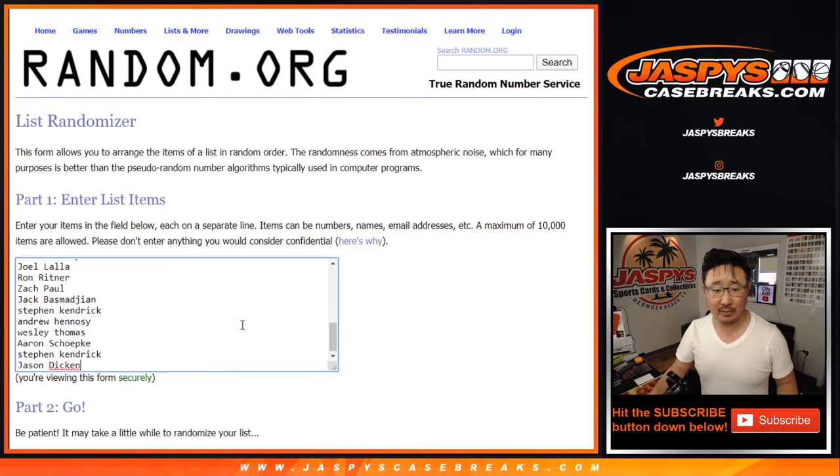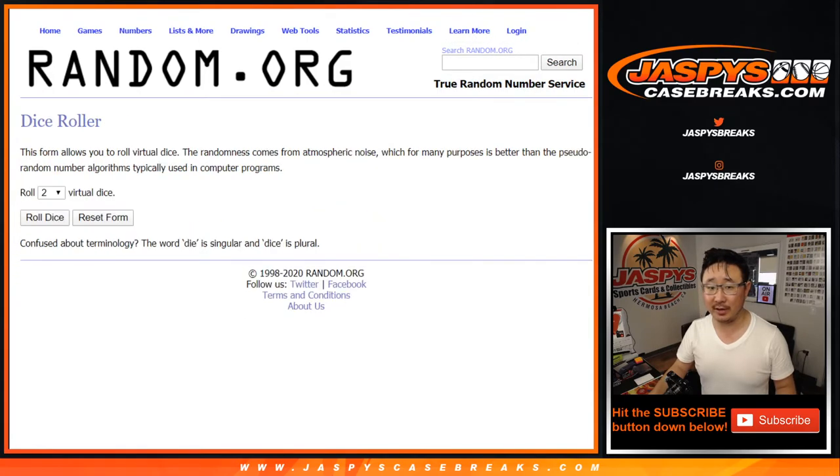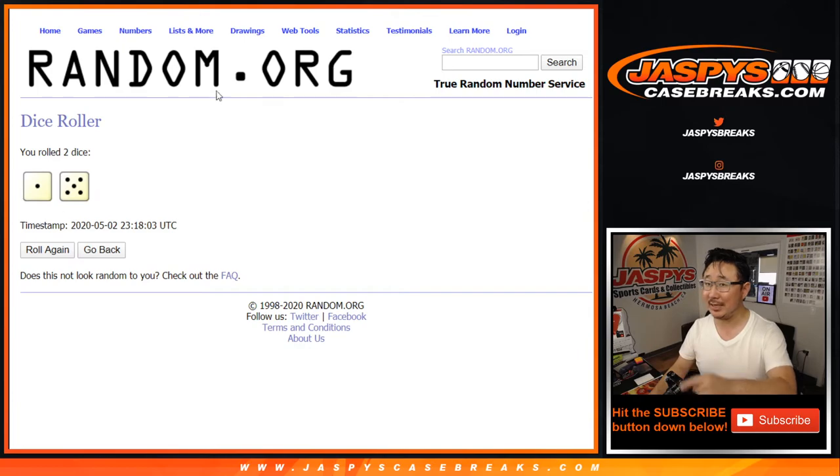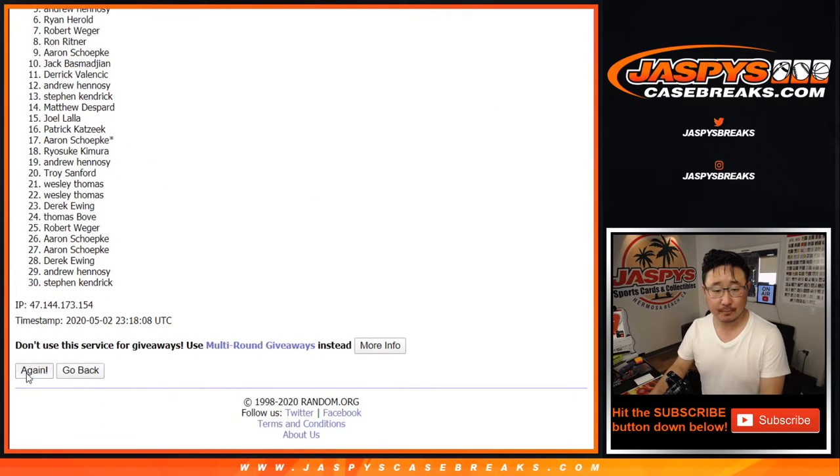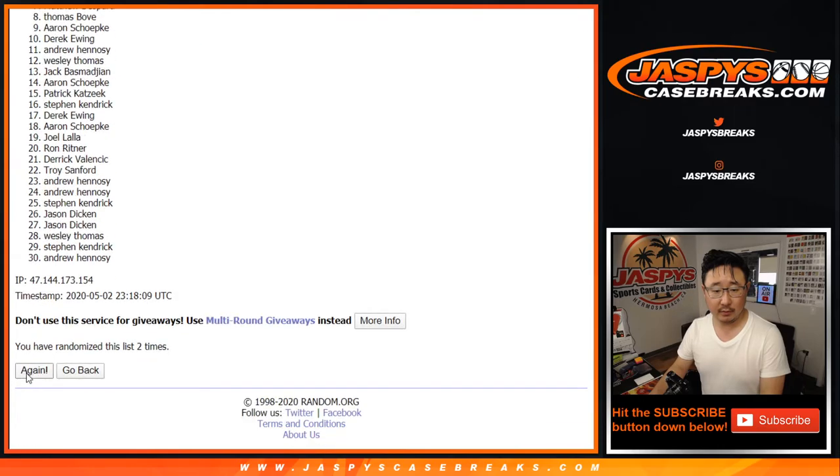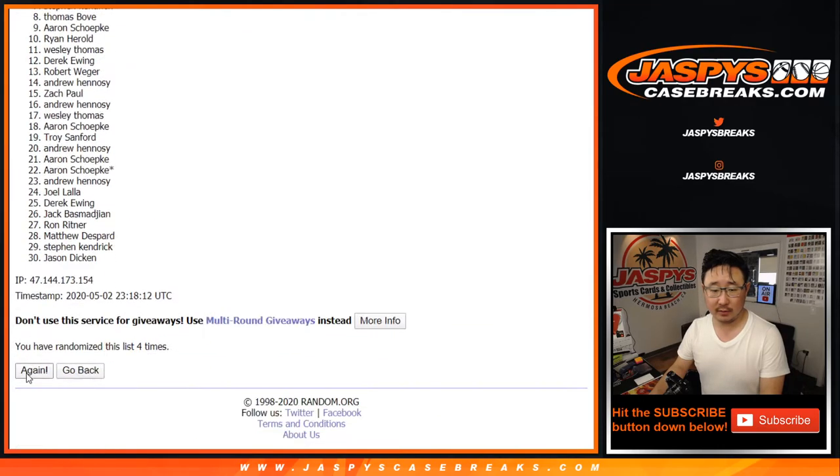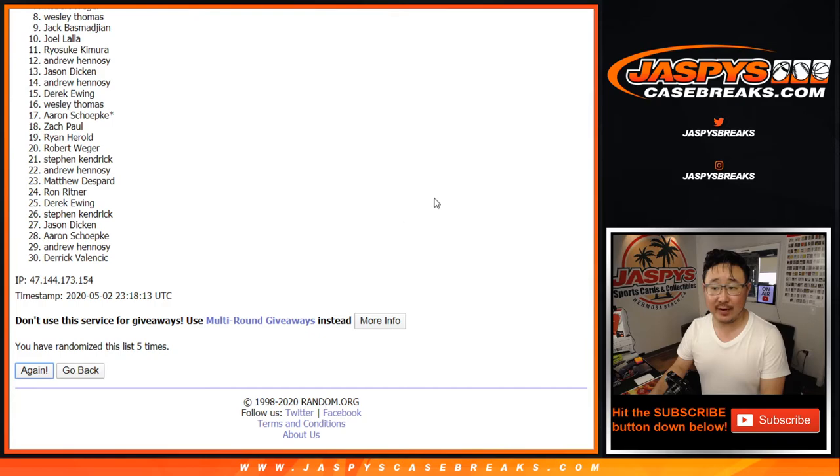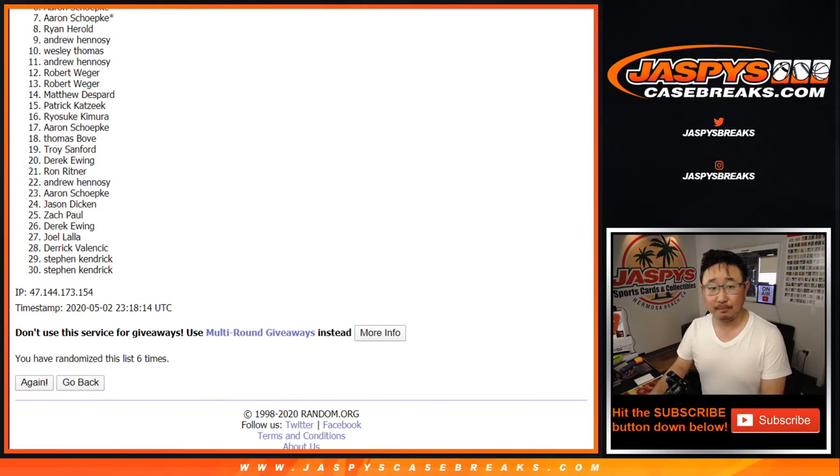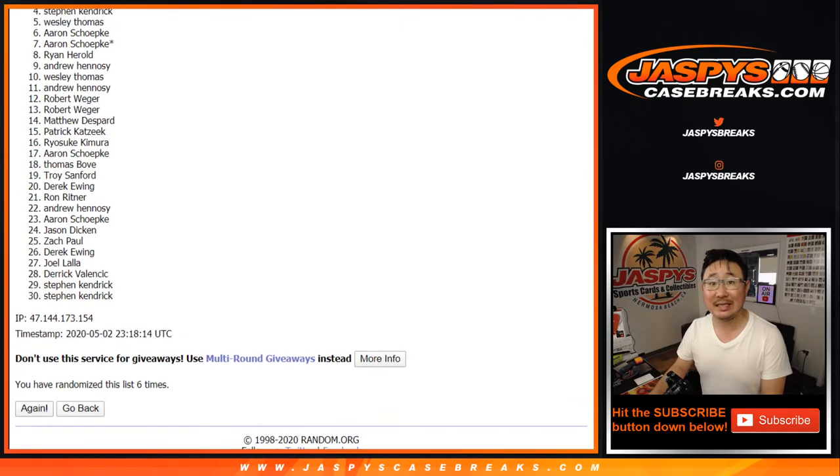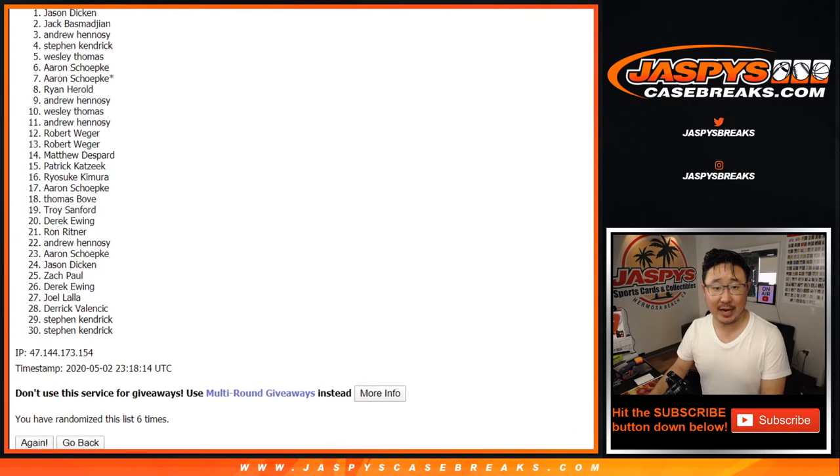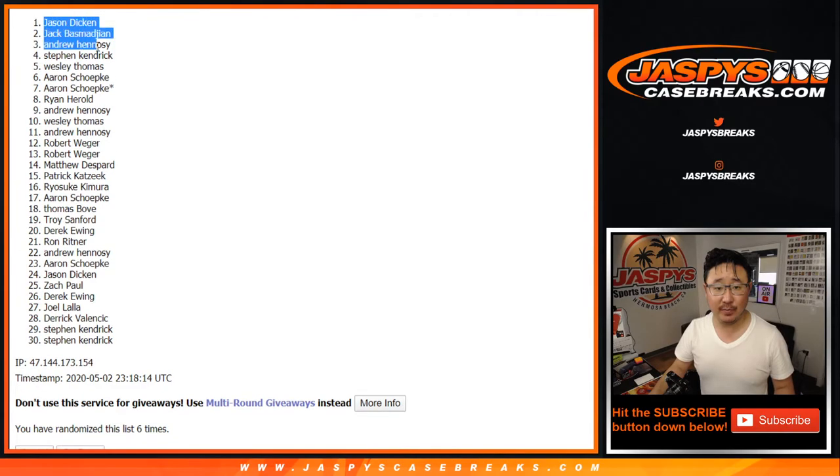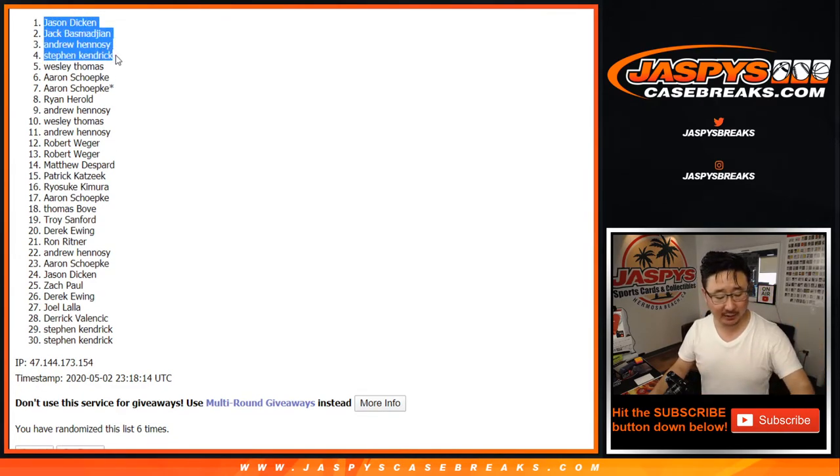I don't know how much the mixer was per spot, but I'm sure it's a great value. Let's roll it, let's randomize it. Six times, top four after six. And sixth and final time. Thanks everybody for giving this a shot. And congrats to Stephen K., Andrew, Jack, and Jason for getting into the mixer. We got another cello pack coming up and then the big mixer after that.